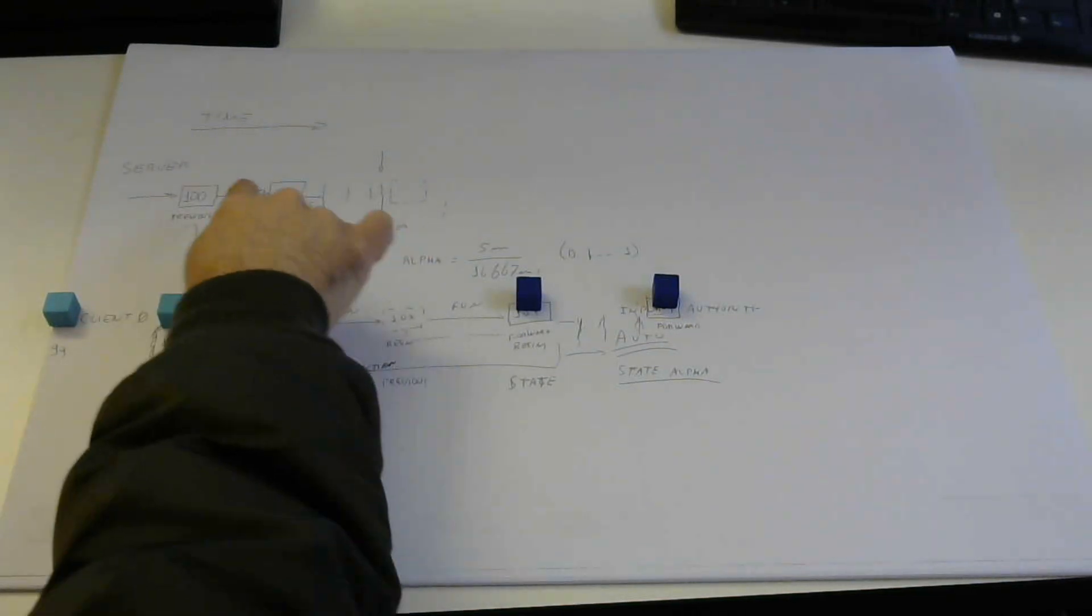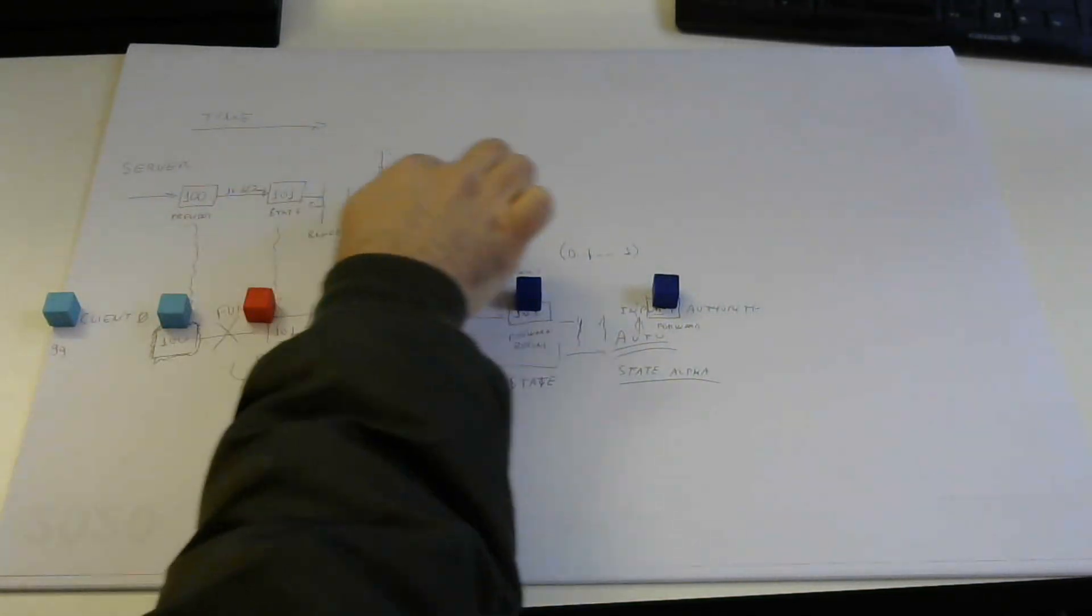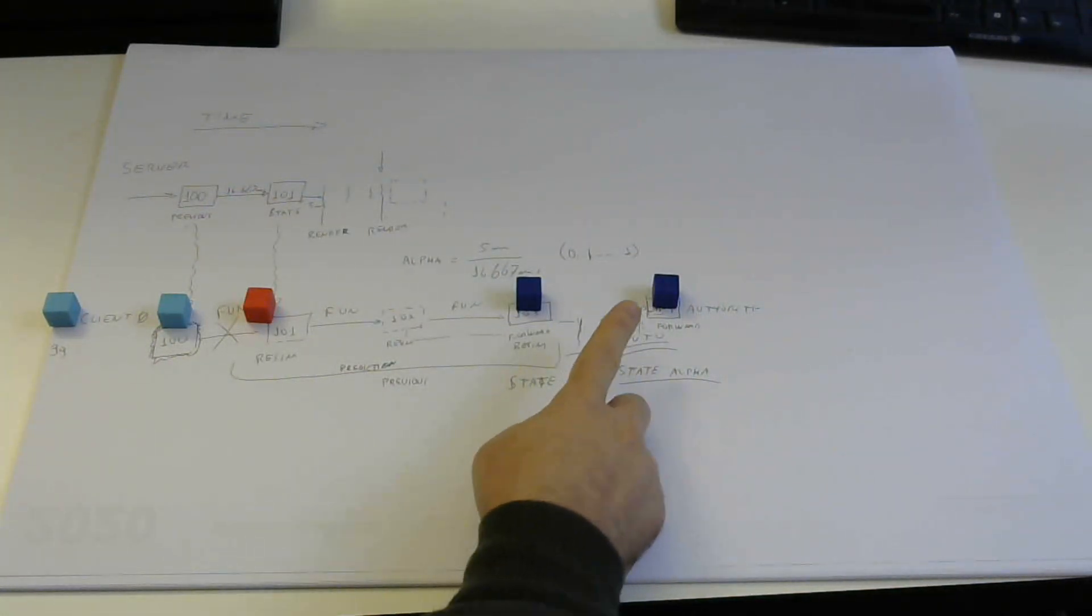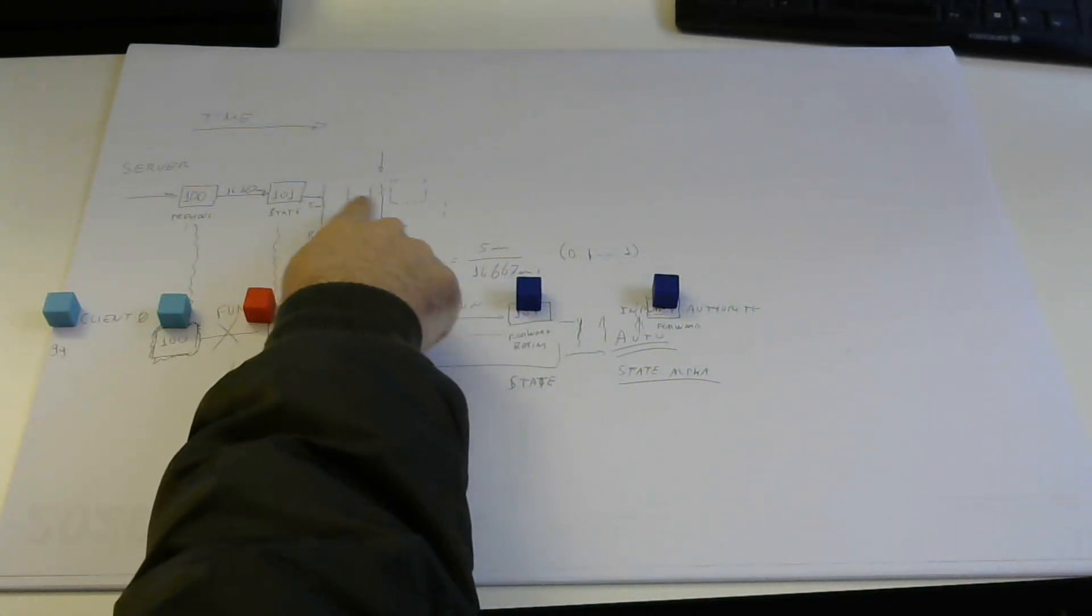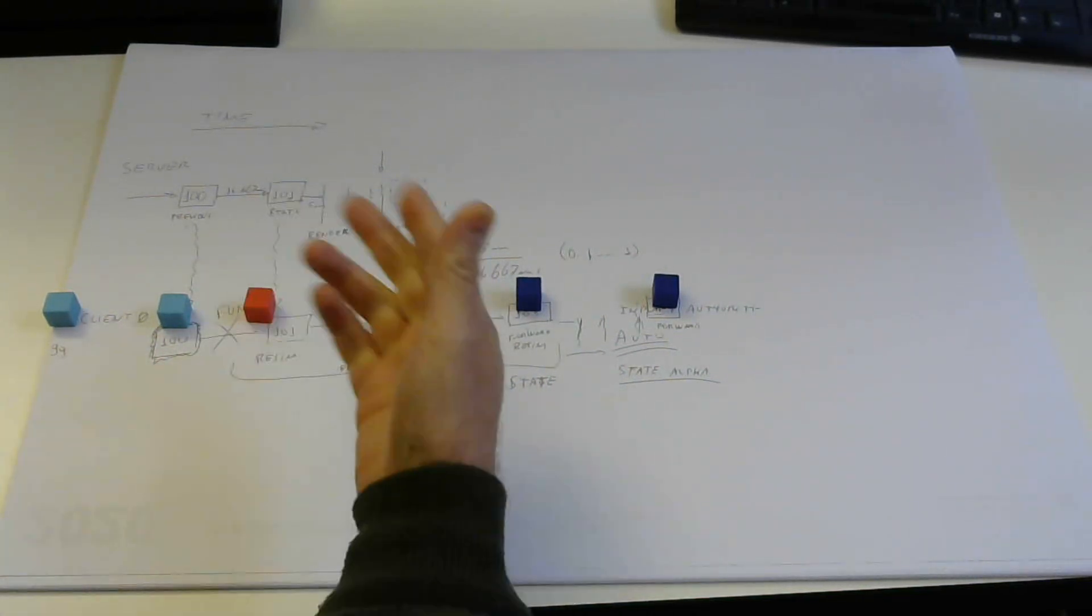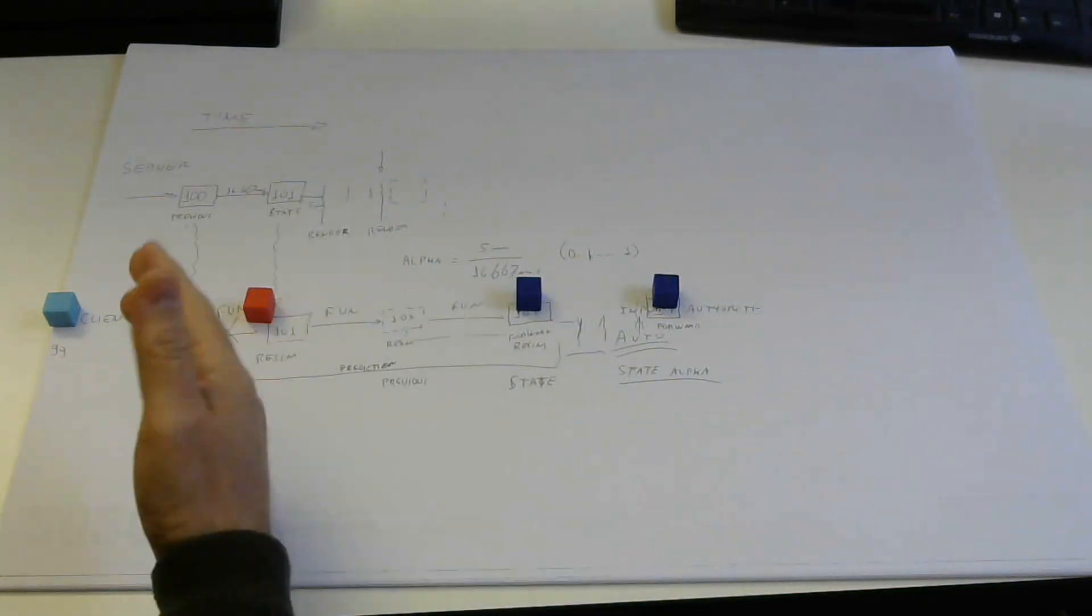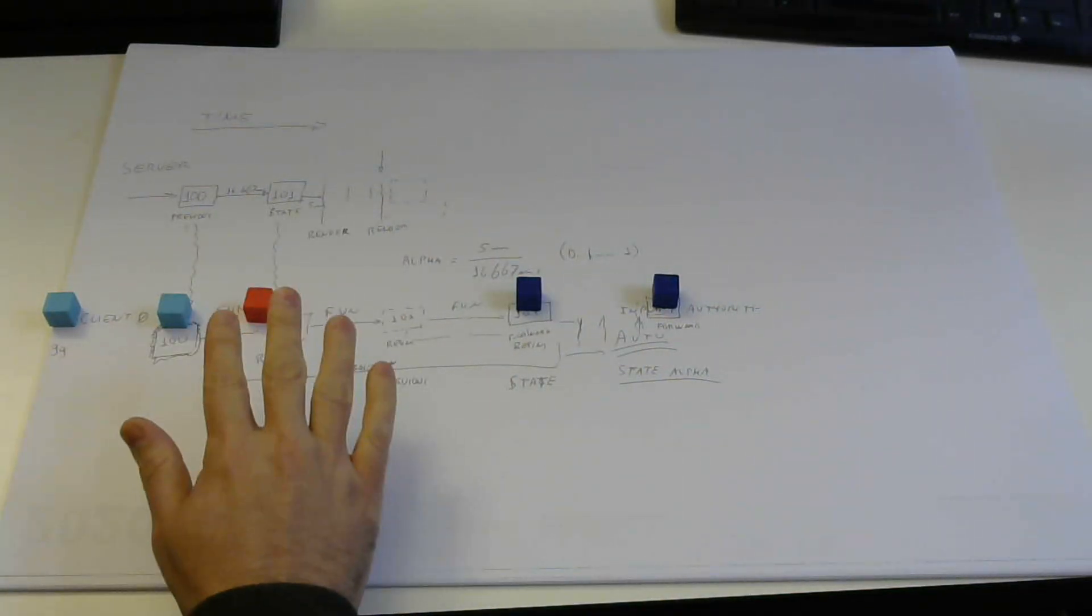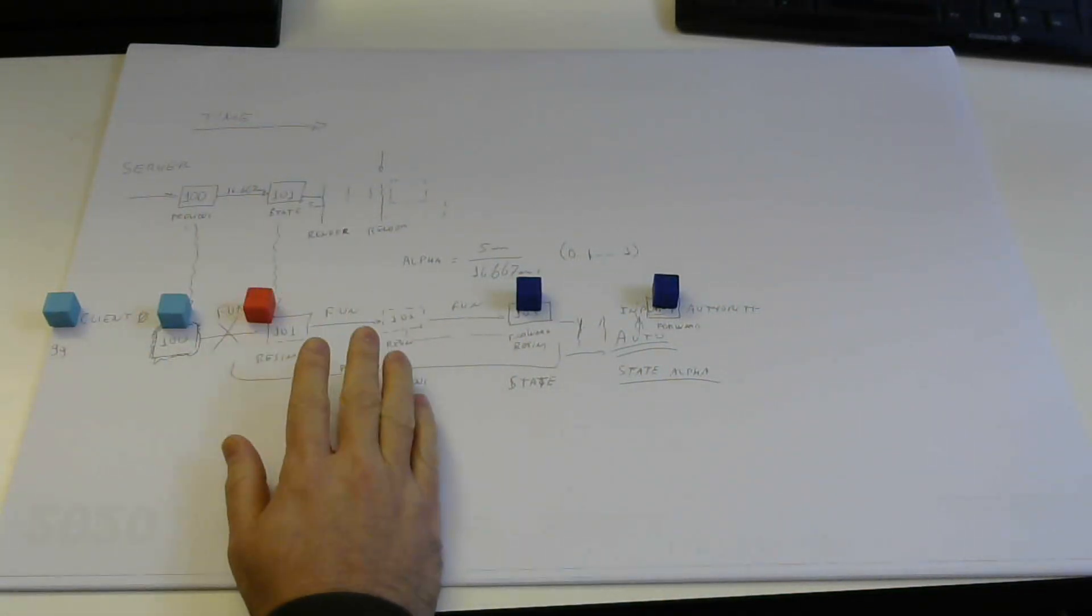On part 1 we talked about how the server only moves forward with its simulation, but it still may render interpolated data if you have interpolation target, especially if you have a player as a host. That's just for visual purposes only, not for simulation.